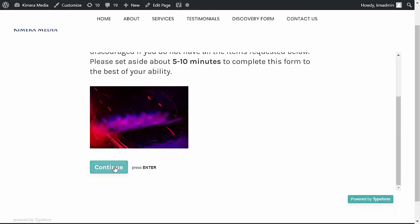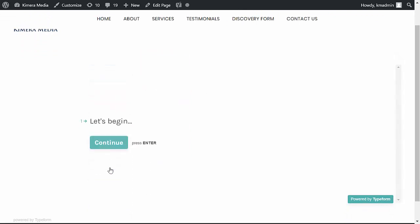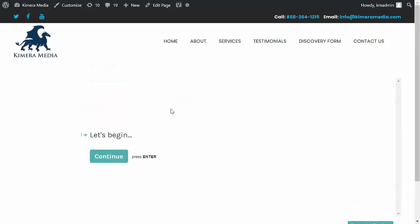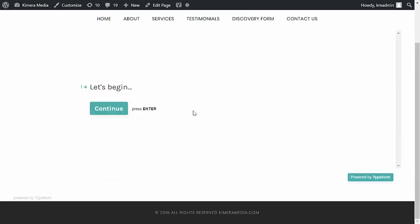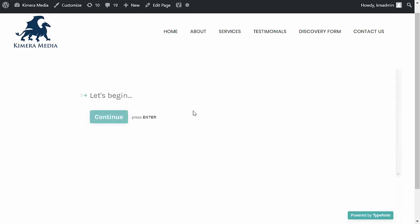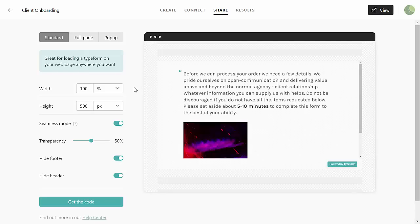They can click continue here and go through the entire process. Now depending on the formatting of your site, you may want to adjust the embed code height of it. If I go back over to TypeForm, I'll show you that.